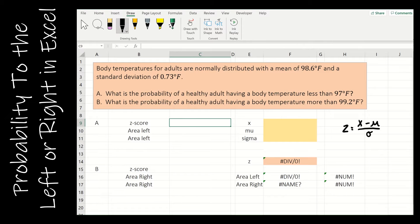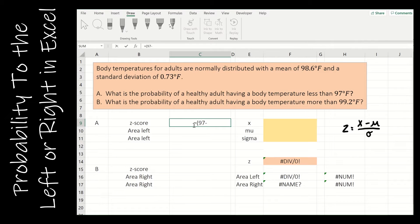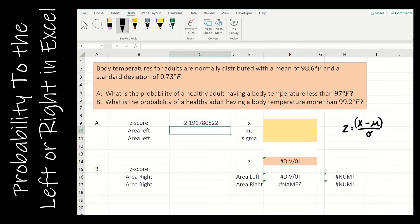That's the formula. Both questions use the same mean and standard deviation. For my z-score, I'll use an equal sign to let Excel know I'm dealing with a function. I put a parenthesis so that Excel calculates the numerator first, which is x — my observed value, 97 — minus mu, the mean, which is 98.6, then close the parenthesis. That's my numerator. Then divide by the standard deviation, which is 0.73. And that is my z-score.